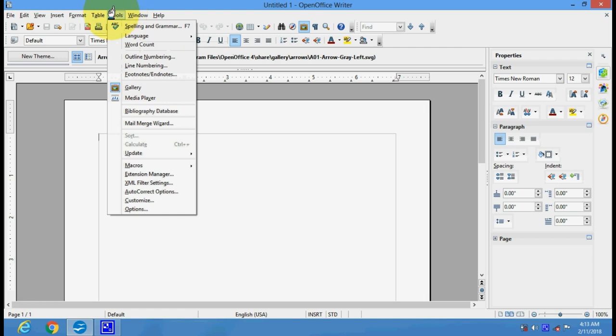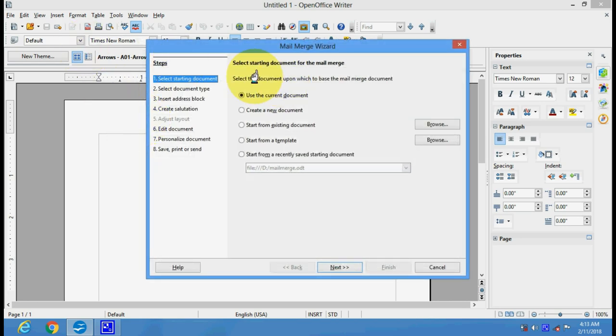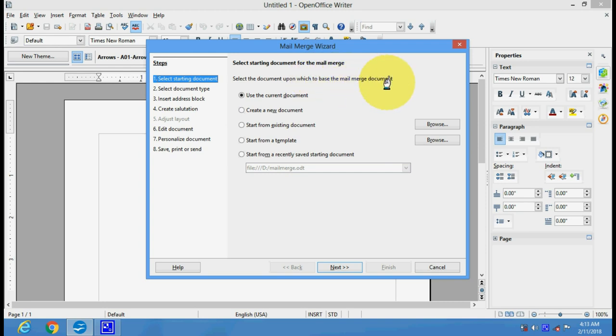Here we have in the Tools menu, we have the Mail Merge button. This is the window which opens when you click the Mail Merge button. Select the document upon which to base the mail merge documents.